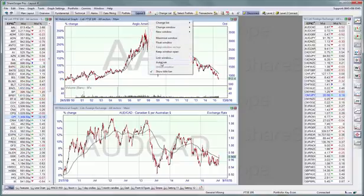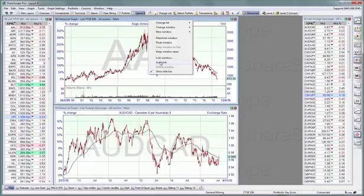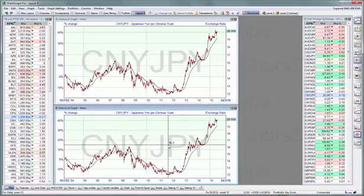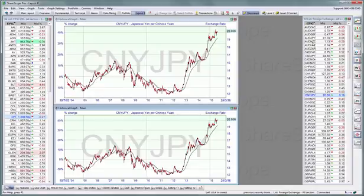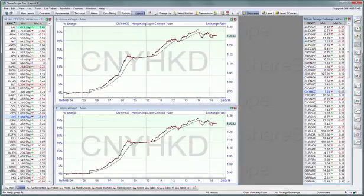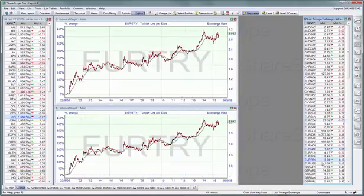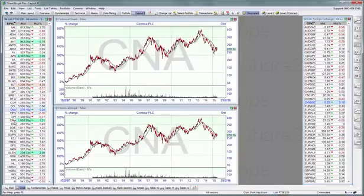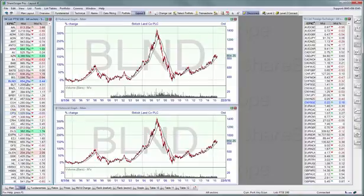You might have noticed that on the context menu there's a second linking option called 'Auto Link'. Auto Link doesn't link the window to a specific other window, but simply links it to the last instrument that was selected anywhere else. If we select Auto Link on both graphs, then clicking on one of the forex pairs on the right-hand side will cause both graphs to display that forex pair. If I click on the list on the left, the share selected there will appear on both graphs.